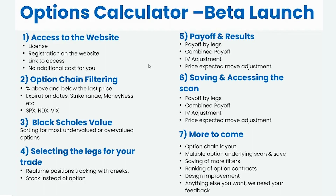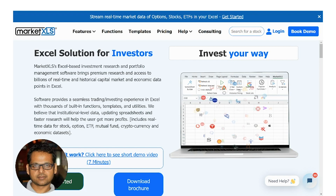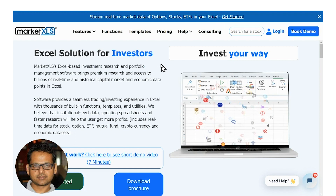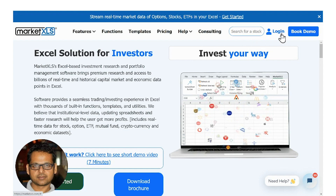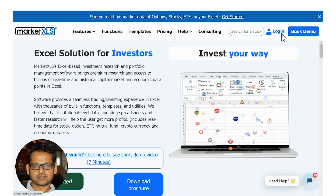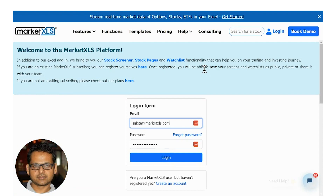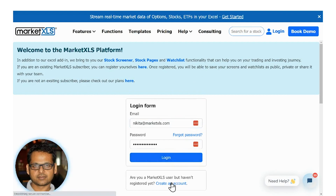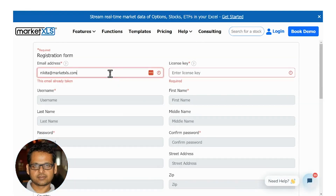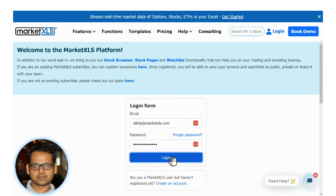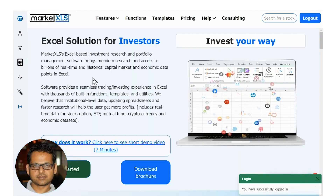So without further ado, let me go to the website and show you how that works. The first thing you need is to log into the website — click on the login button. If you have an account already with MarketXLS, simply use your email ID and password. If you don't have an account, you may need to create one by putting in your information and your license key, which is part of your subscription. Once you have an account, all you do is simply log in.